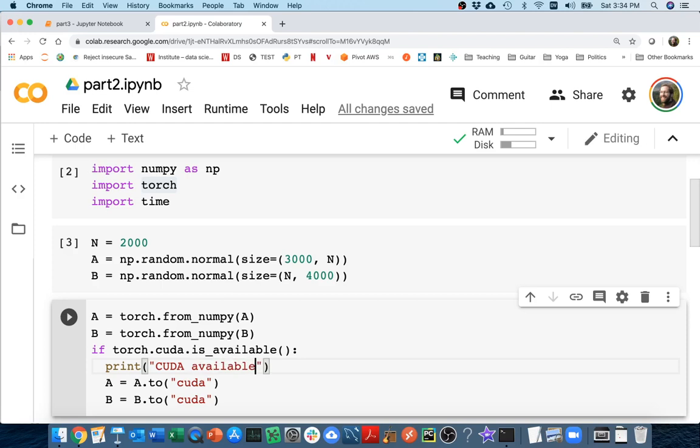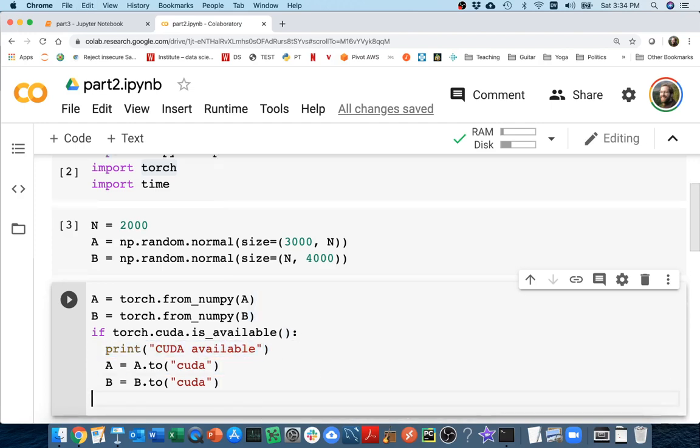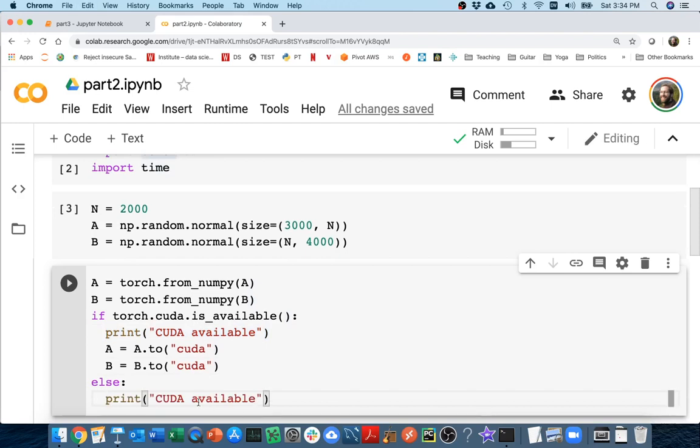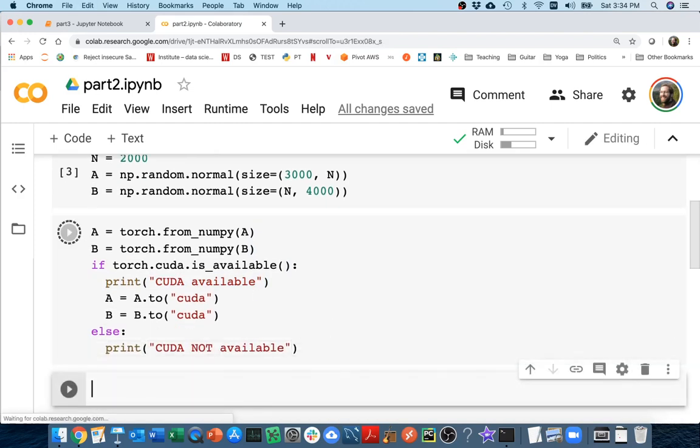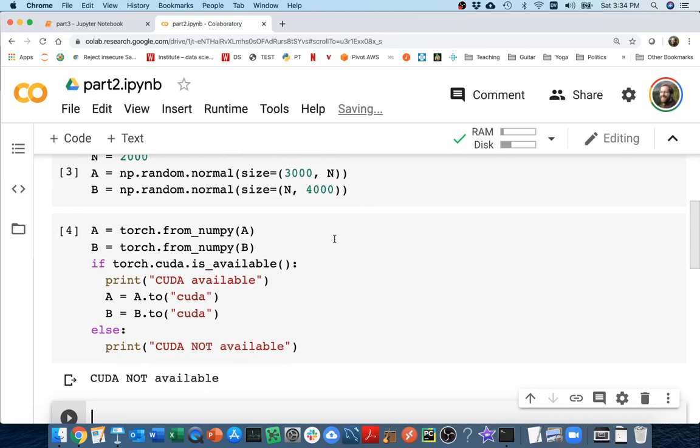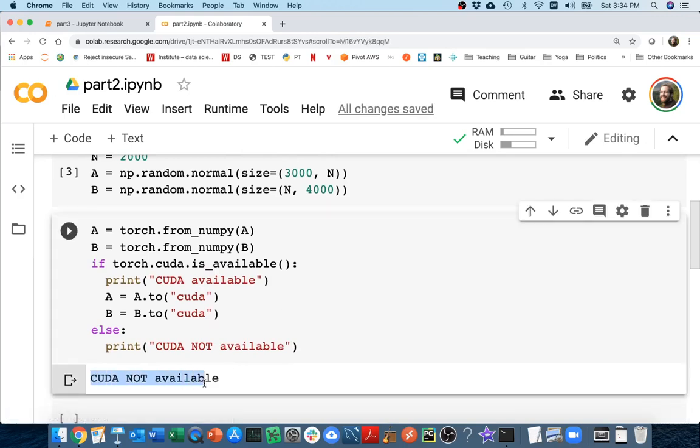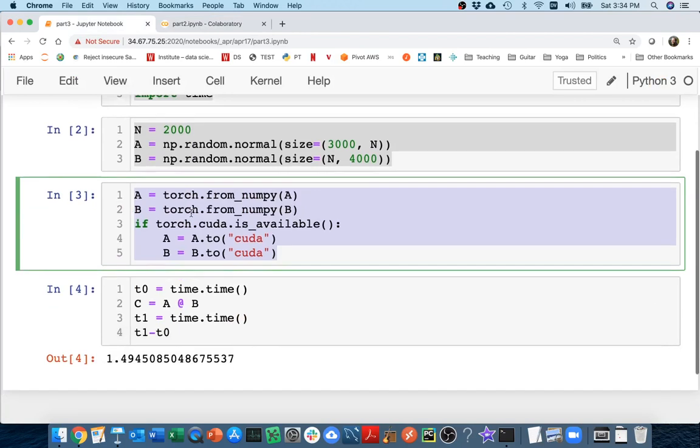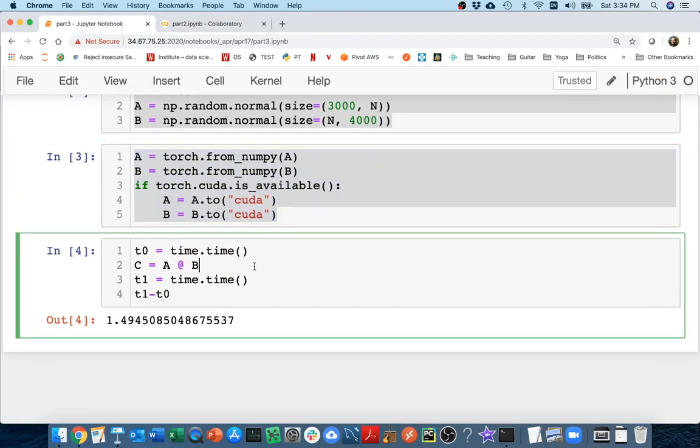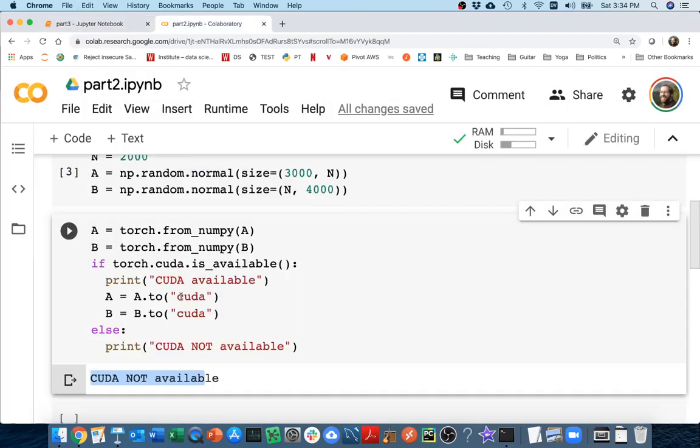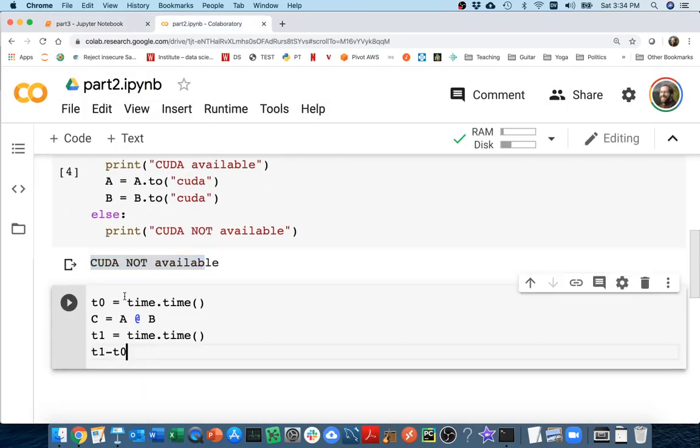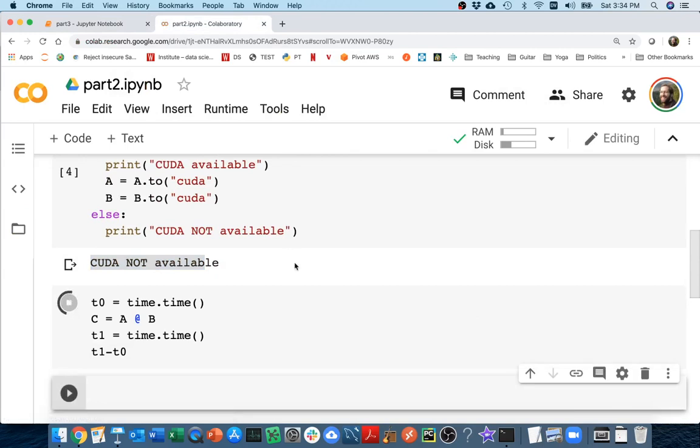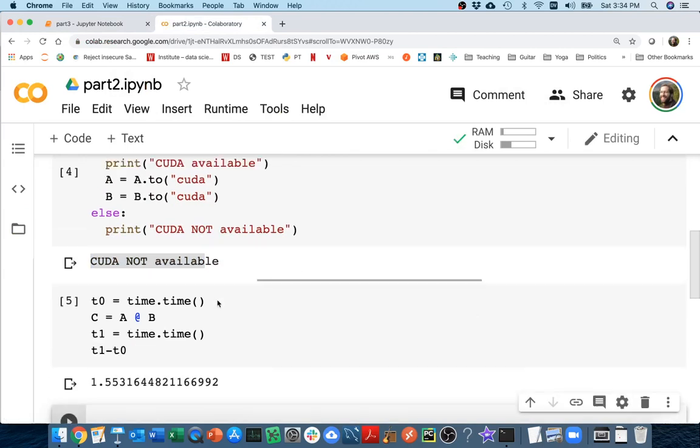Let me say CUDA available, otherwise I'm just going to print not available so I can tell whether it's being used. I'm going to run that and it's saying CUDA not available. I'll come back and fix that momentarily.